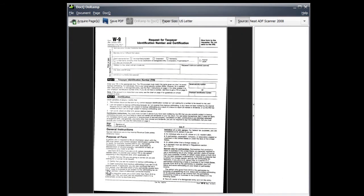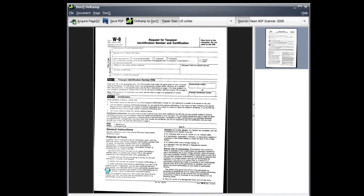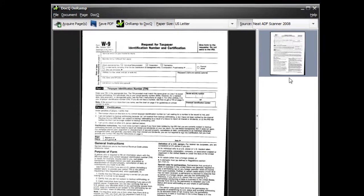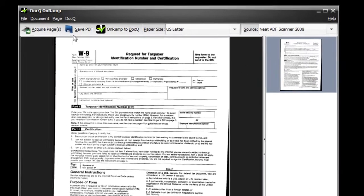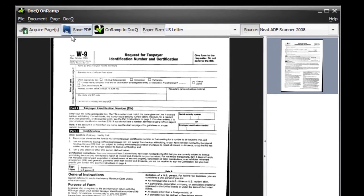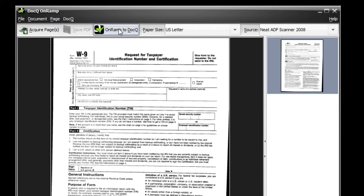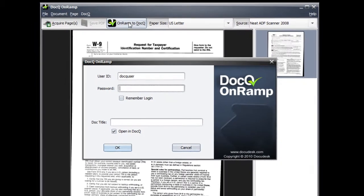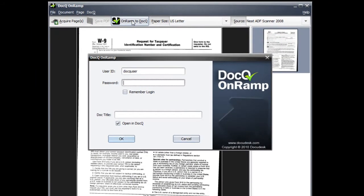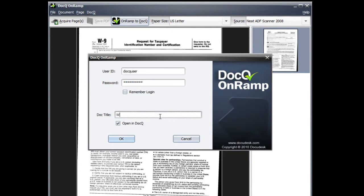You'll see a preview of the document and you can make some adjustments to it here. You can either save the PDF locally or onramp it to DocQ. Enter in your account information if necessary and choose your document title.